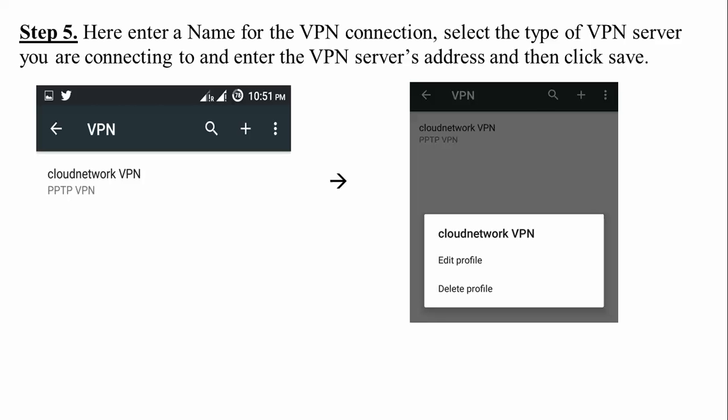Step 5: Enter the name for the VPN connection, select the VPN type, and enter the VPN server address, then click Save. After saving, on the left side of the screen you will see your VPN profile. Clicking on it gives two options: edit the profile or delete the profile. You can also create another VPN by clicking the plus button again.